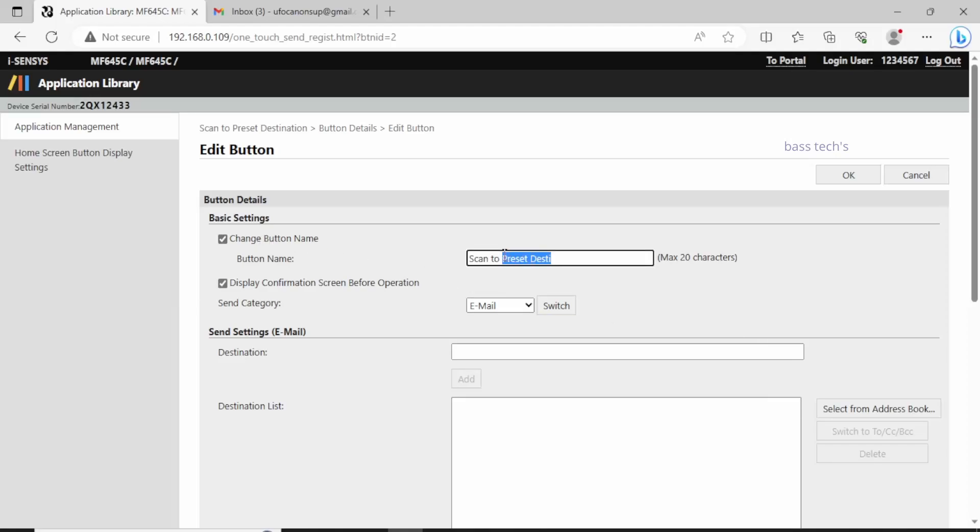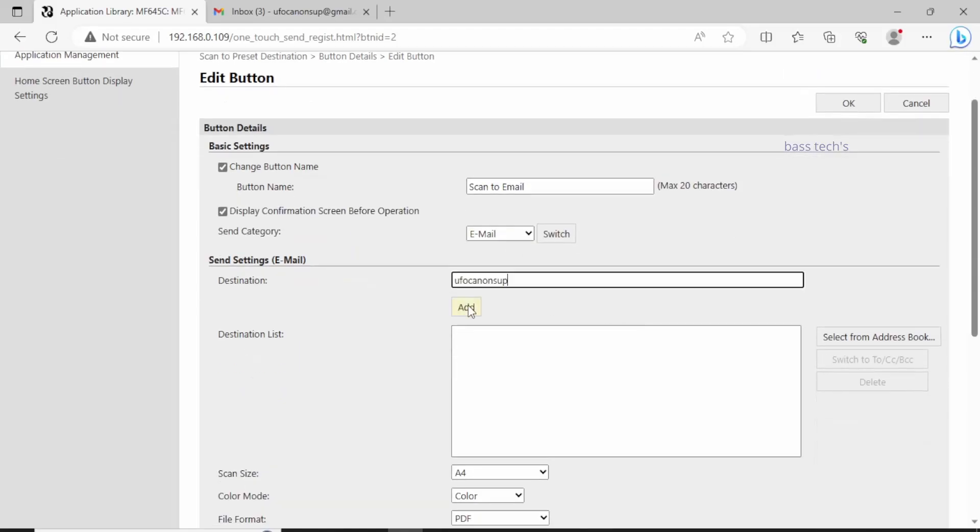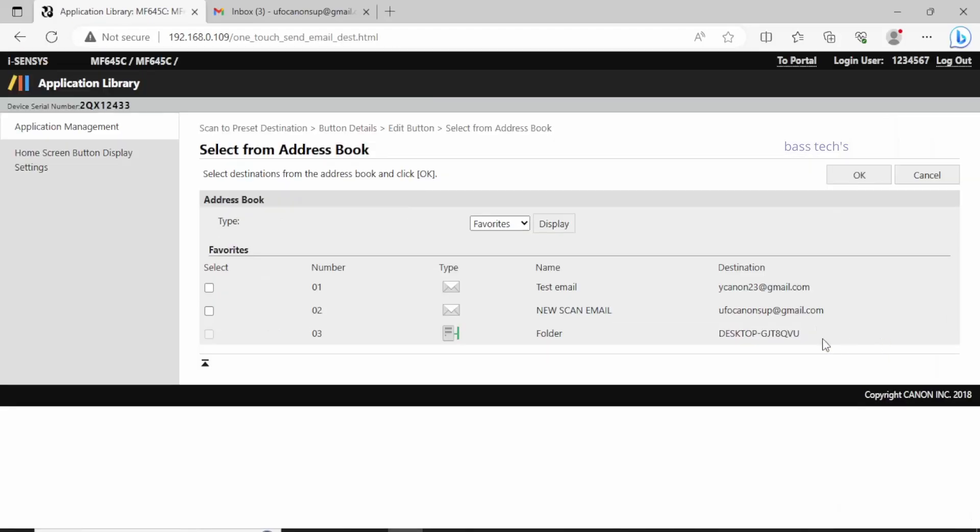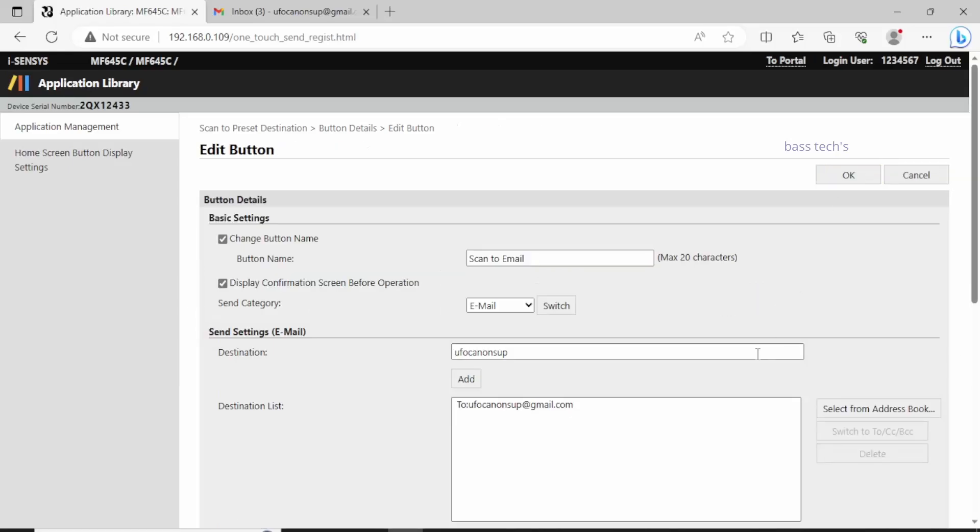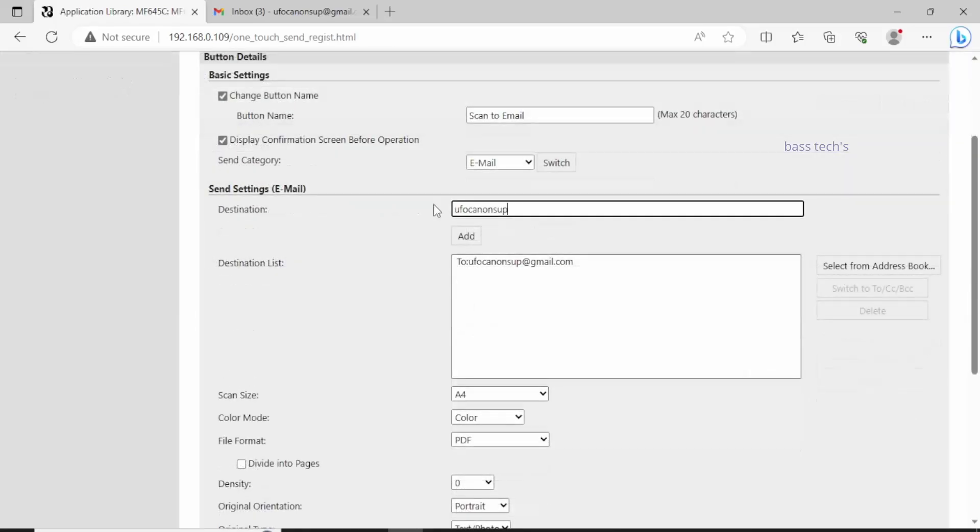Customize your name. I have created Scan to Email. You can select the email destination from the address book if you have configured it. If new, it can be added as a destination. Click Add so you can add multiple IDs.